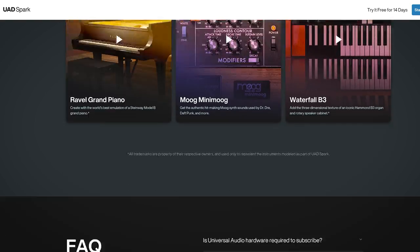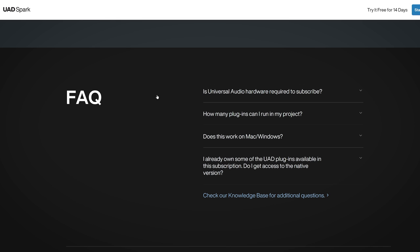In Spark there's also the API 2500 compressor, and I put it against the versions of Waves and Plugin Alliance. Check out that video which is displayed on screen and linked in the description below.